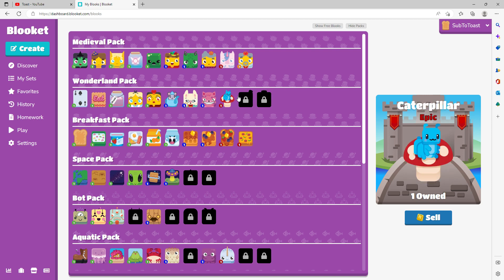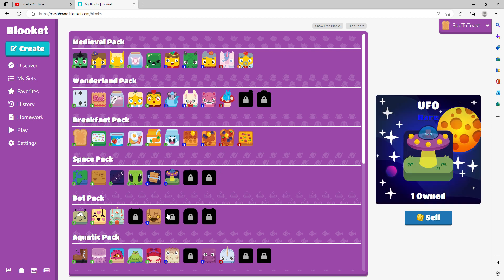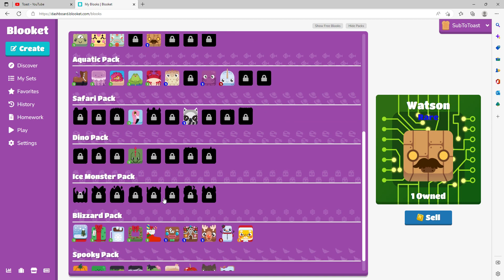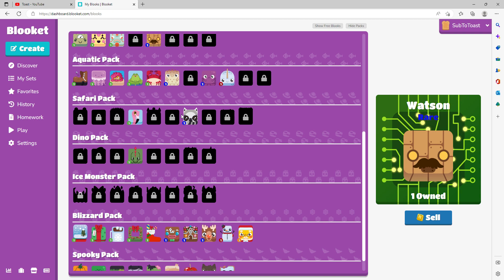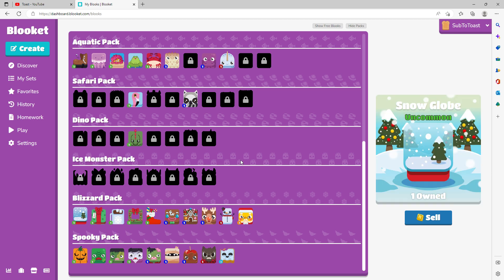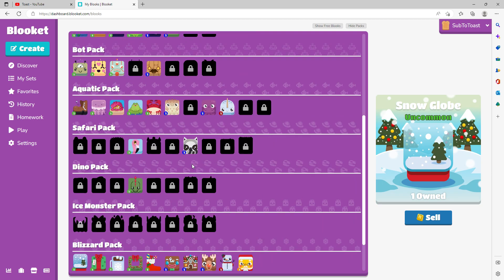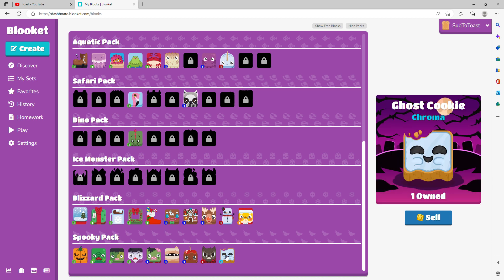Then the Bot pack, then the Aquatic pack, then Safari, then Dino, then Ice, Monster, and then any new pack that comes out after that.